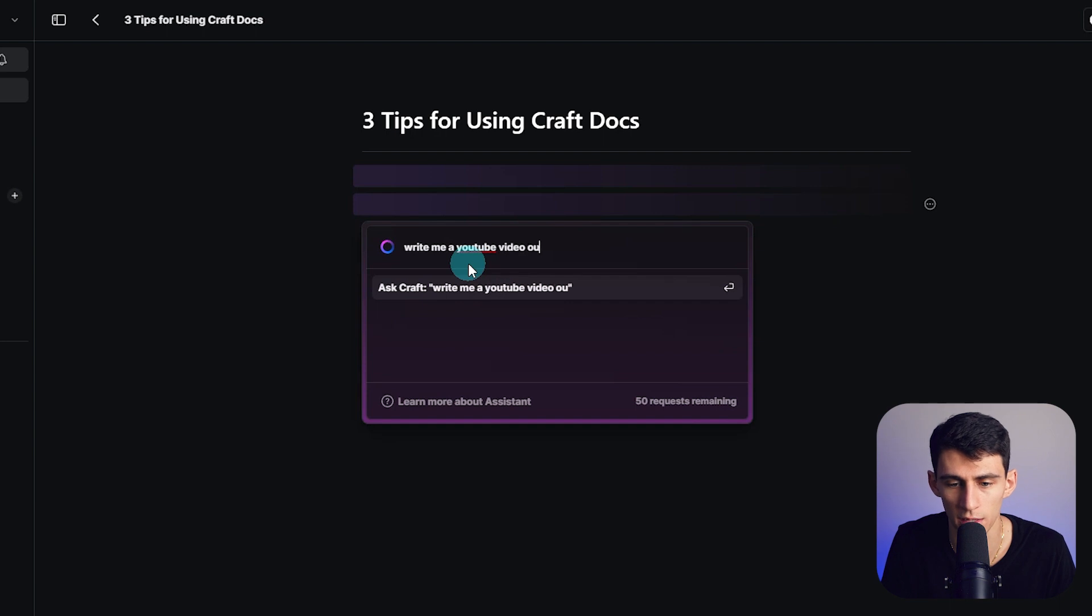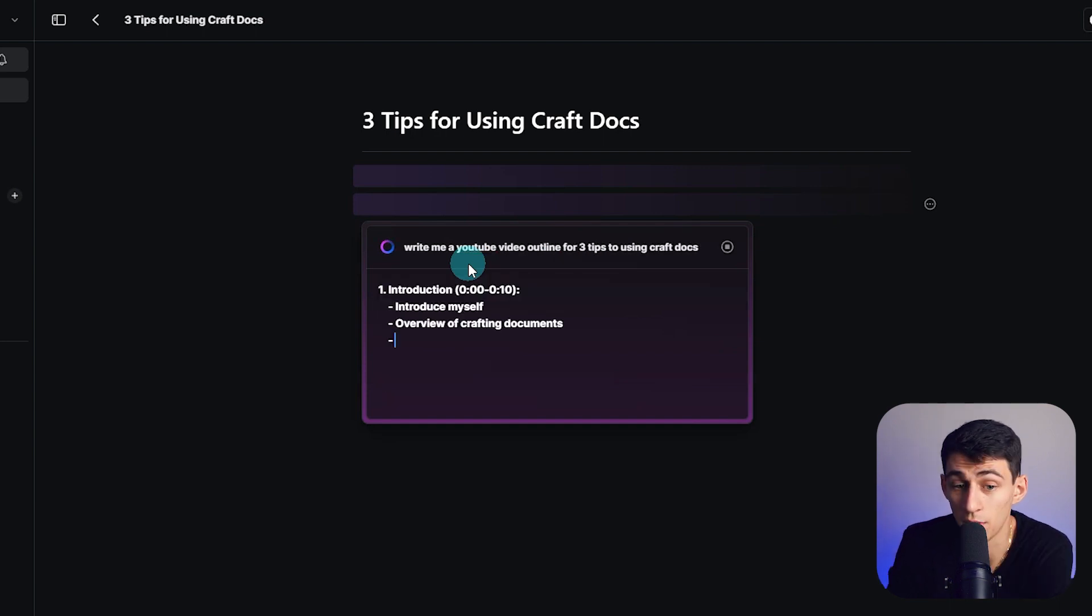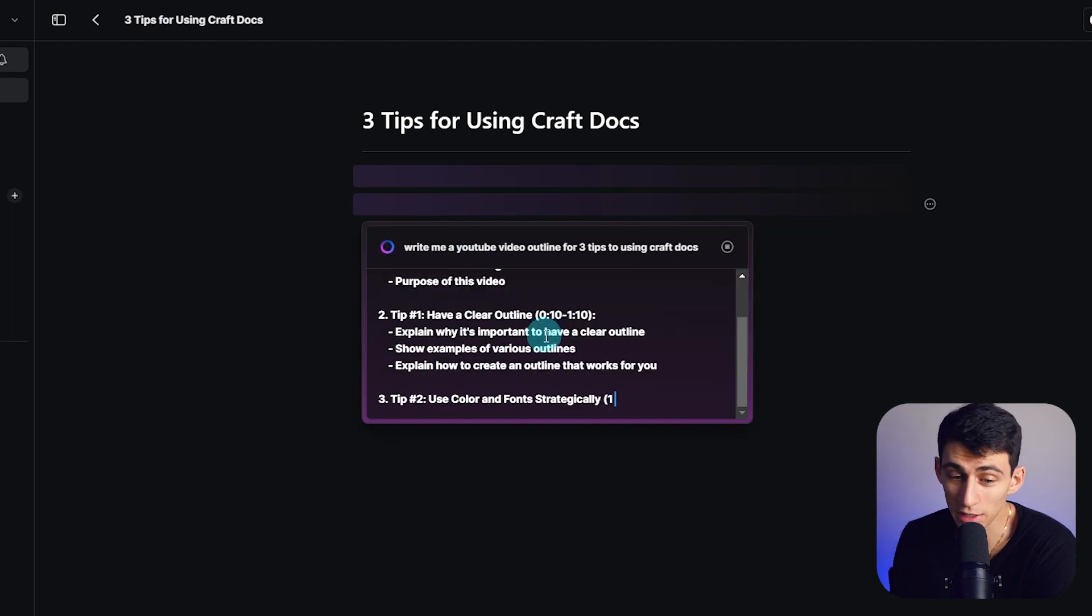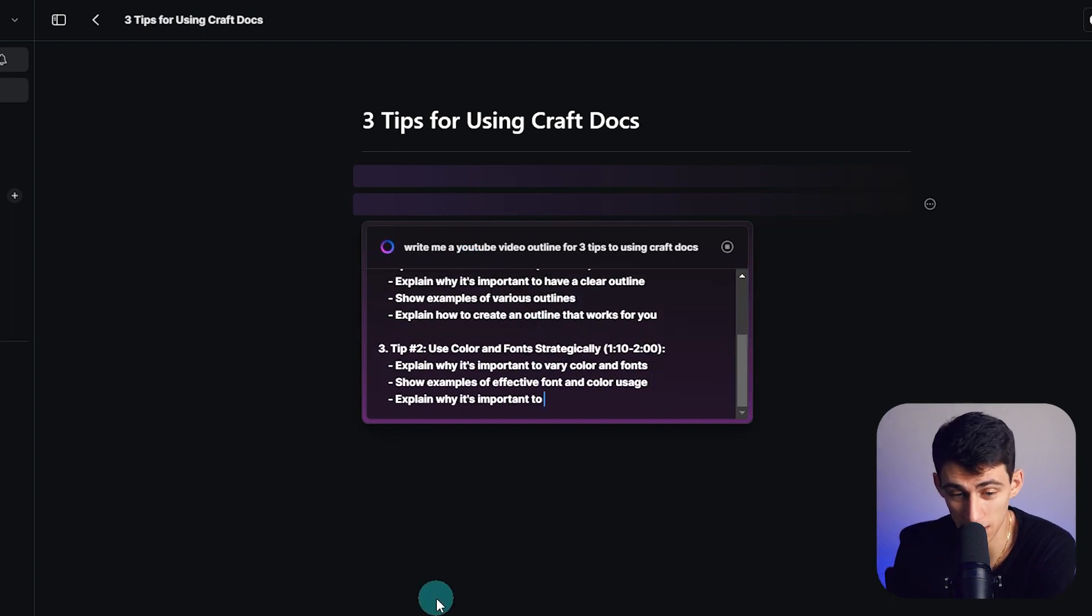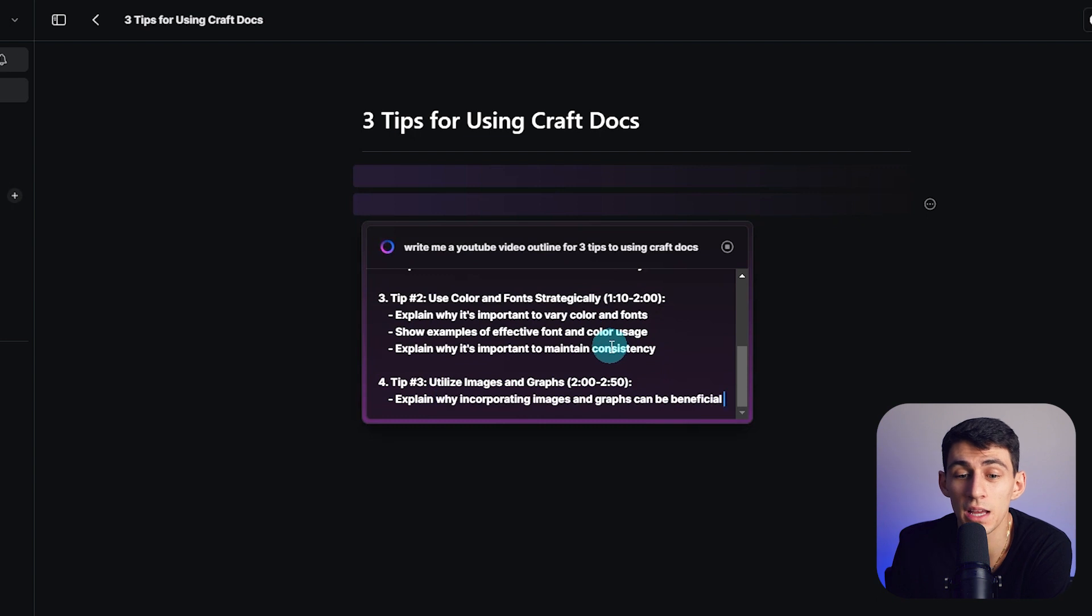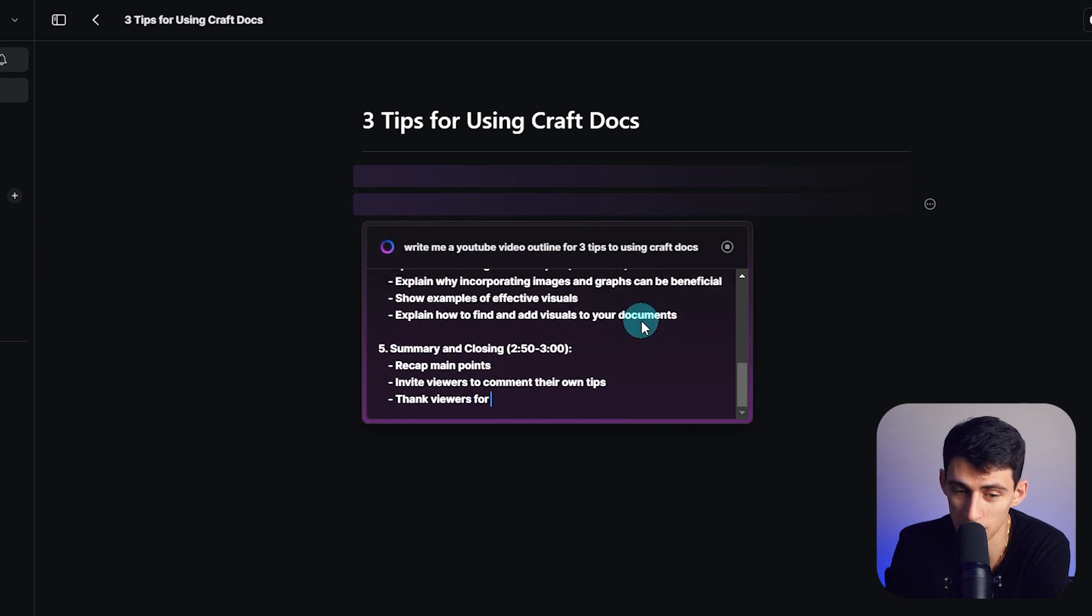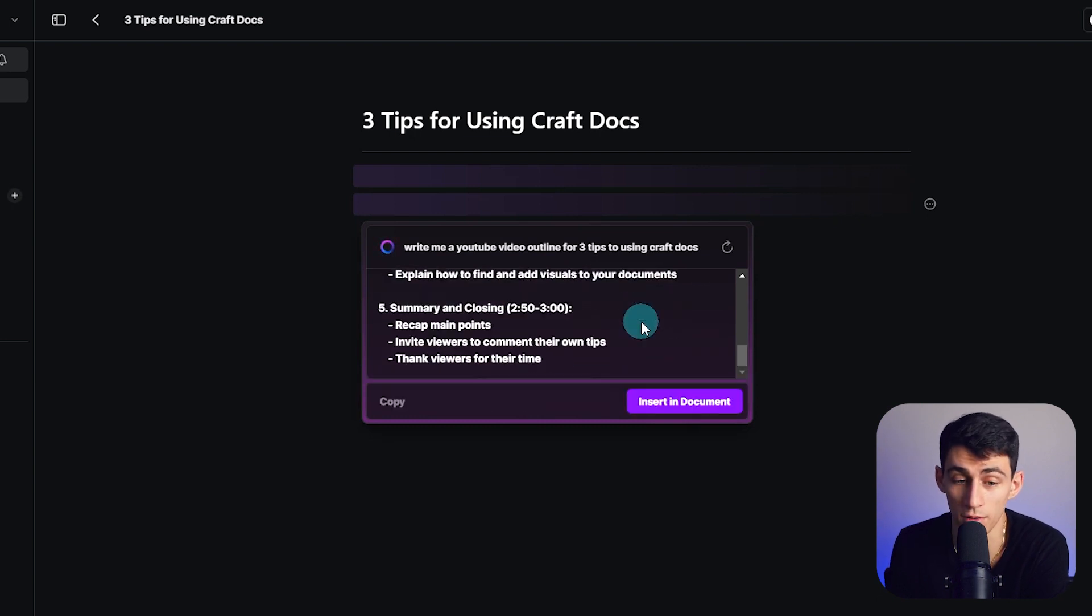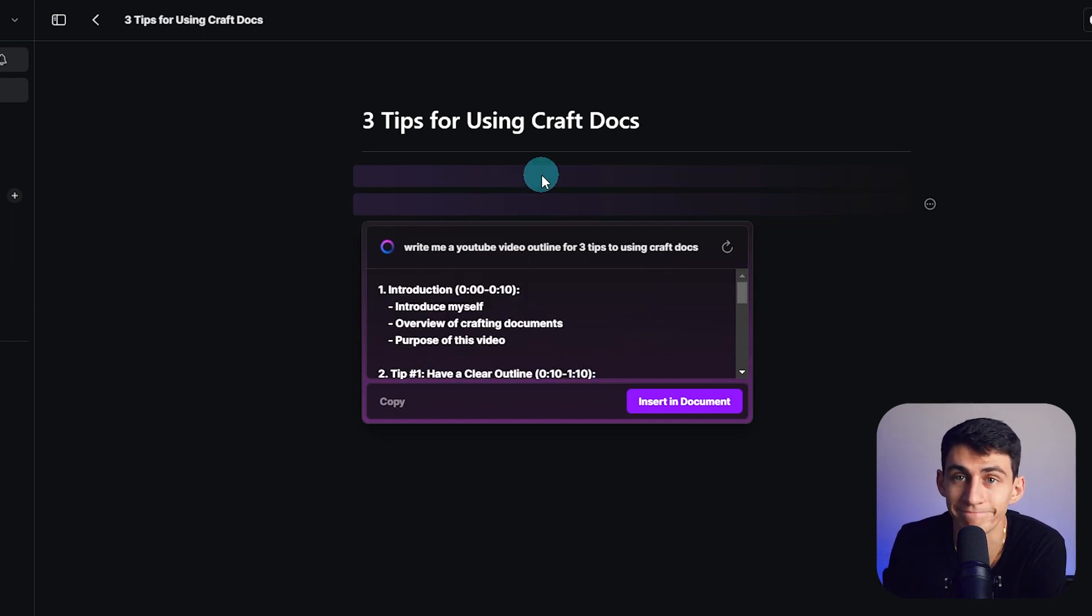Now I will say this does point out the fact that it's ChatGPT because Craft, it's not that old of a document or of a software, so you see it didn't even pick up on what Craft Docs is.